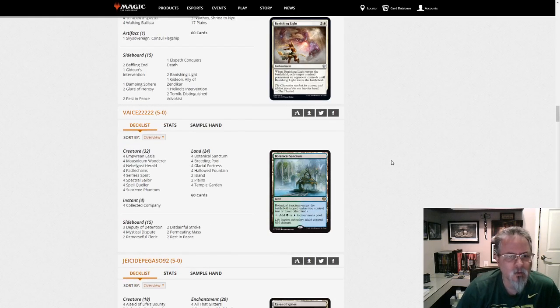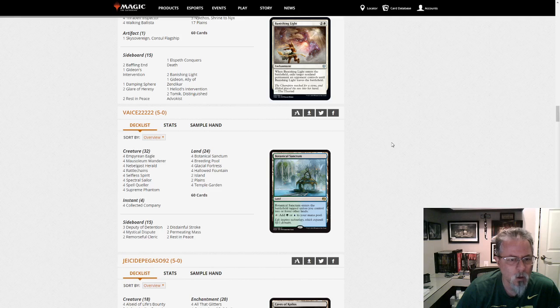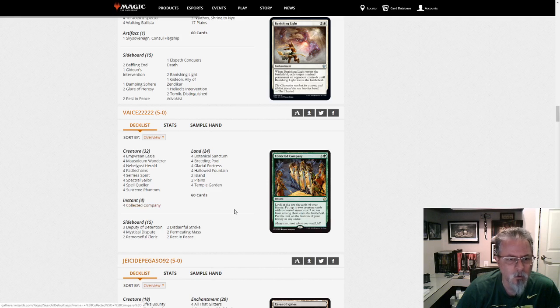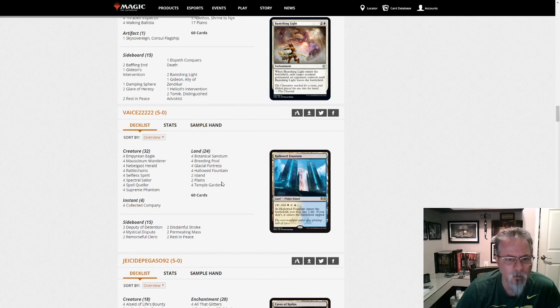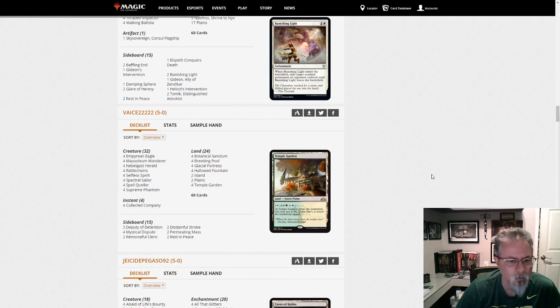Vase 2-2-2-2-2 with spirits, Bant spirits. This has become pretty much the list. Nine four-ofs and 24 lands.